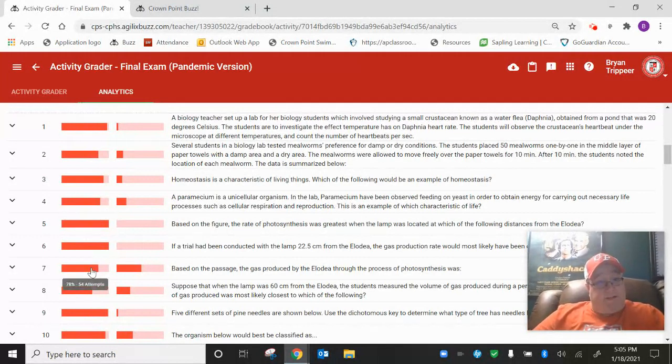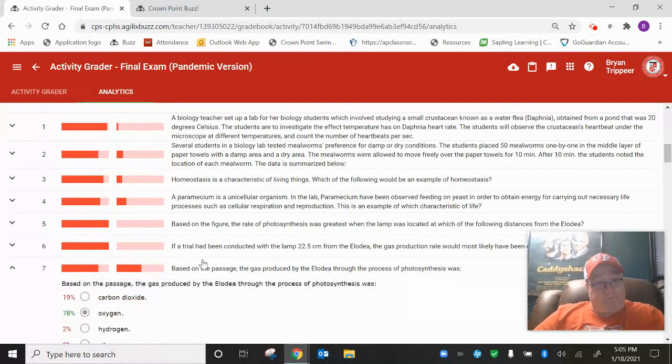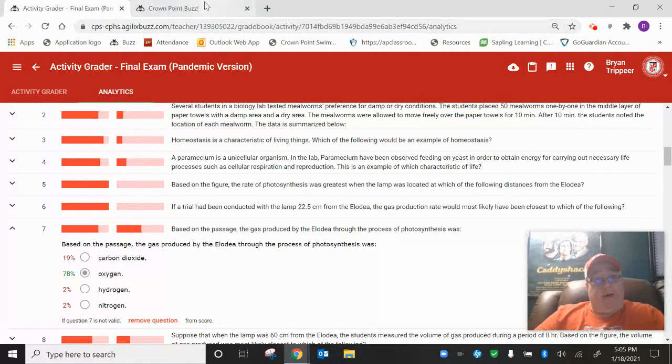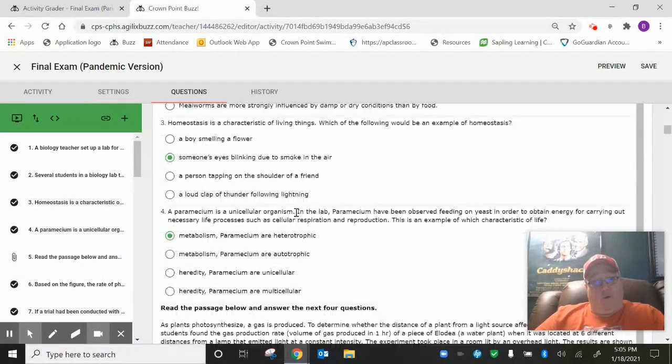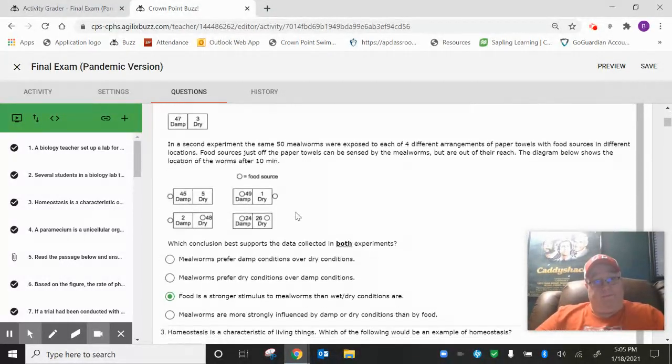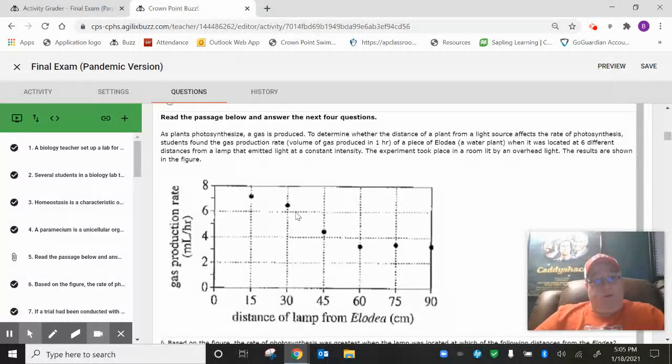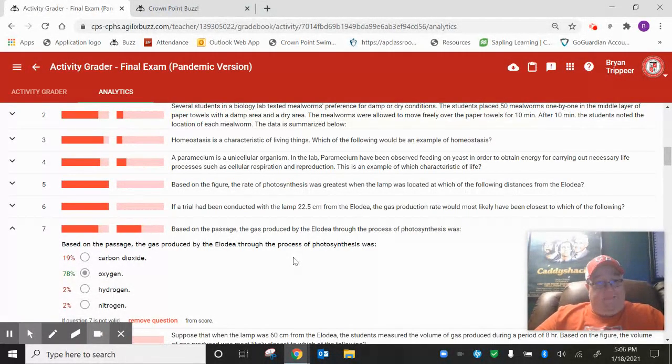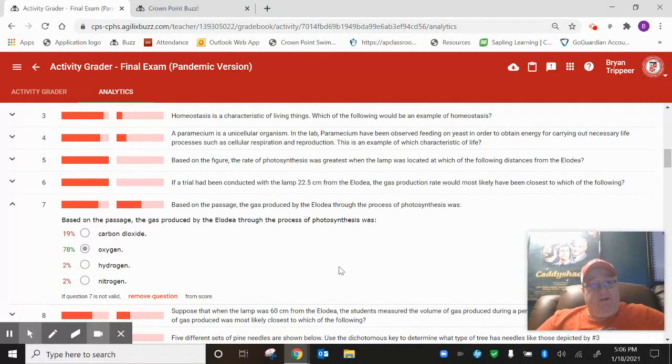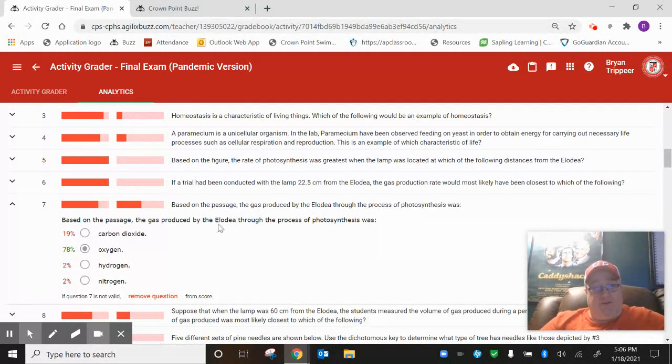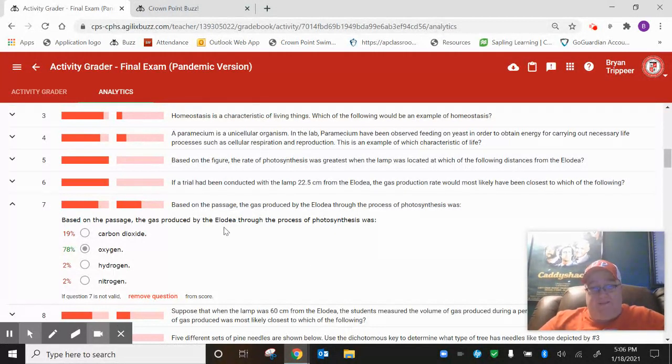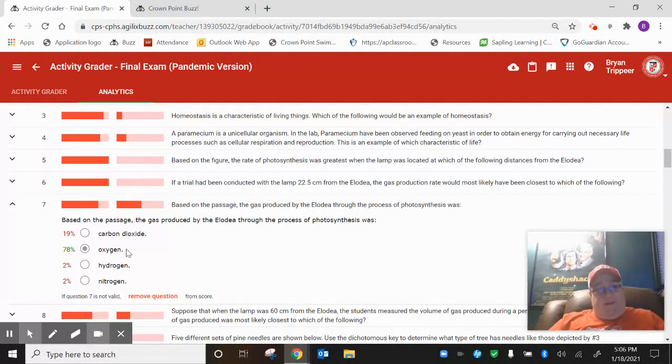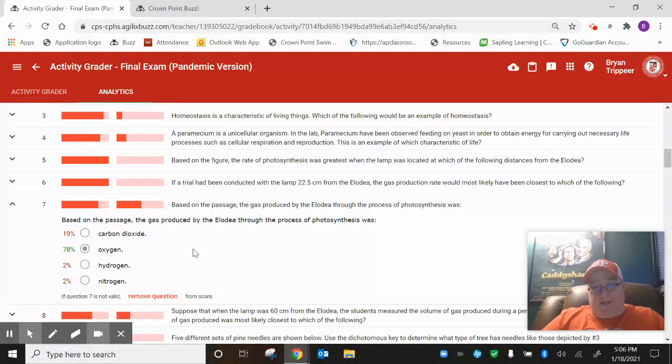Number seven stood out a little bit. This one dealt with... there was a set of questions about plants and photosynthesizing. Basically all this question was asking us was what gas is produced by Elodea, which is a plant. 78% of us picked oxygen, which is correct.